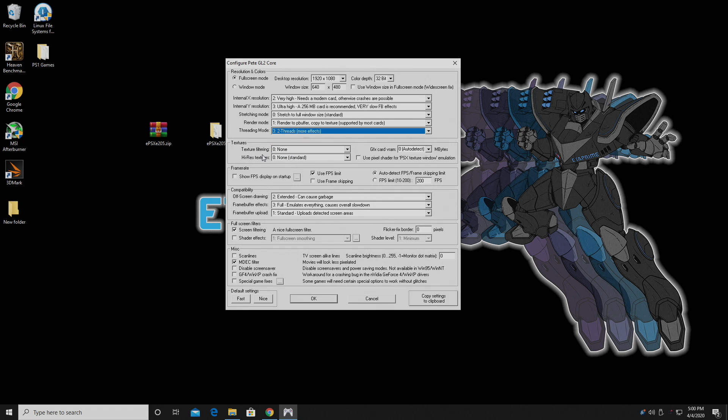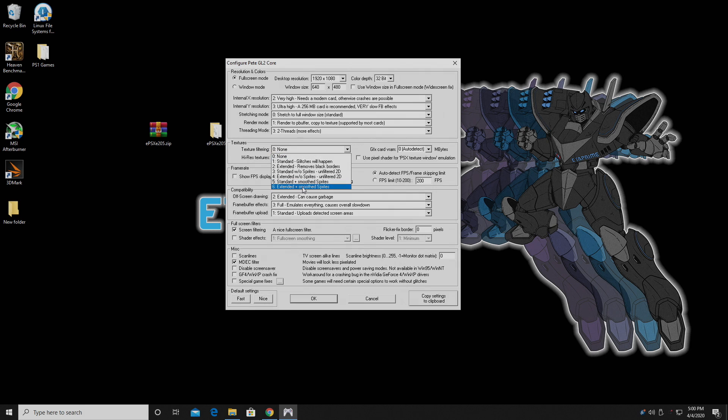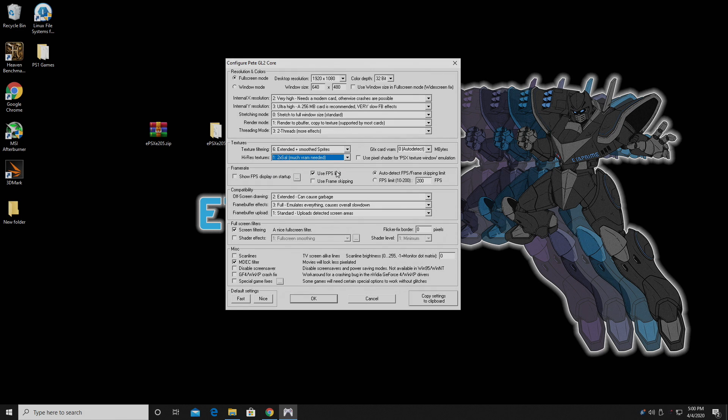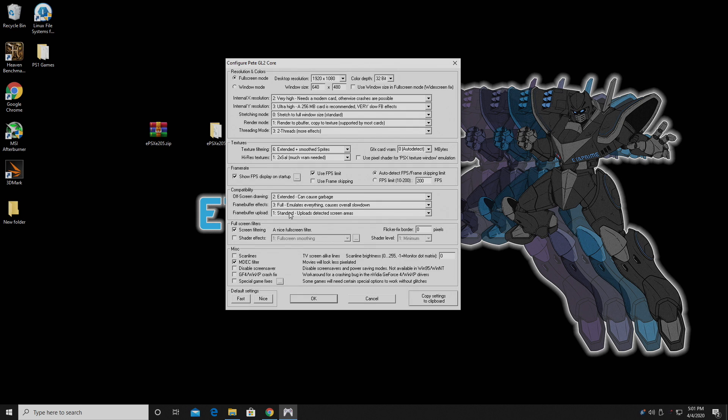Moving down to Texture Filtering, I'll set this to 8. High Res Textures, 2x SAI. I want to show my Frame Rate on Screen. Now you don't have to choose this if you don't want to. As for the Compatibility tab, I usually leave this all like it sits from the factory.